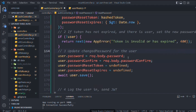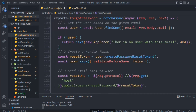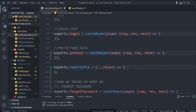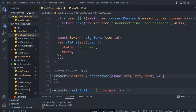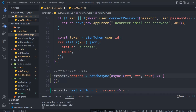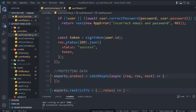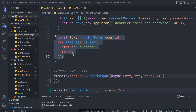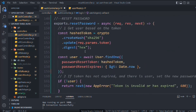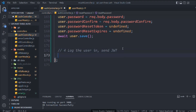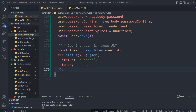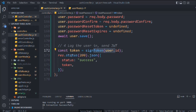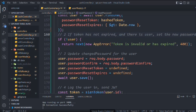Let's rearrange a couple of things. If you open the login route, you'll notice we're calling the same function — the sign and send token — in multiple places: in login and in create user. So what I want to do is convert this into a reusable function, since at the end we want to send the token so the user can log into our application.